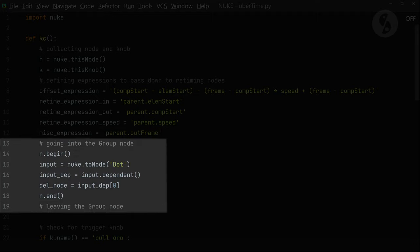The begin method lets me dive into the actual group node so I can access the nodes inside. I'll check for the input node and collect its outgoing connection and store the connected node in a variable. This is supposed to be the retiming node that we want to switch, and I want to delete before we bring in the new choice. I'll jump out of the group node with the end method again.